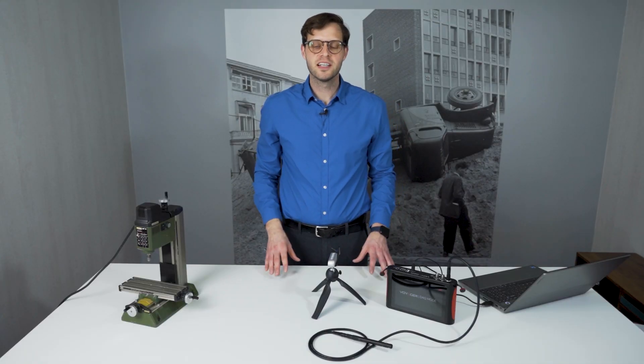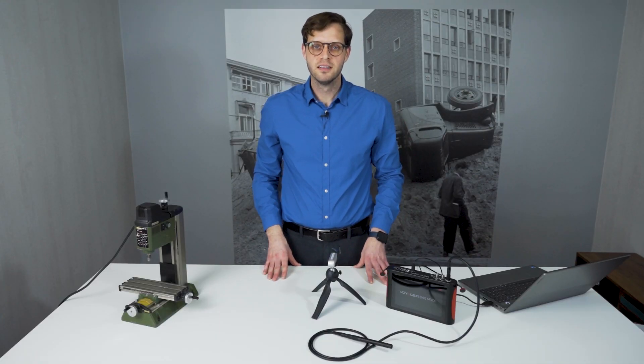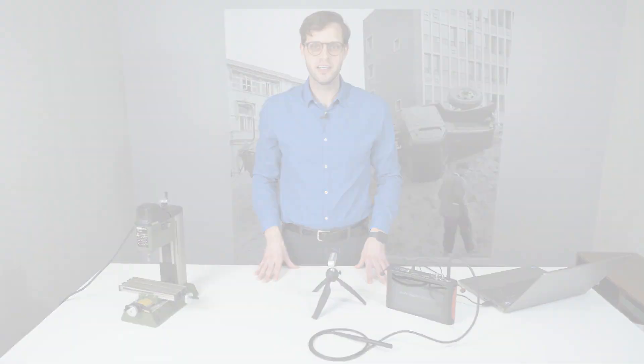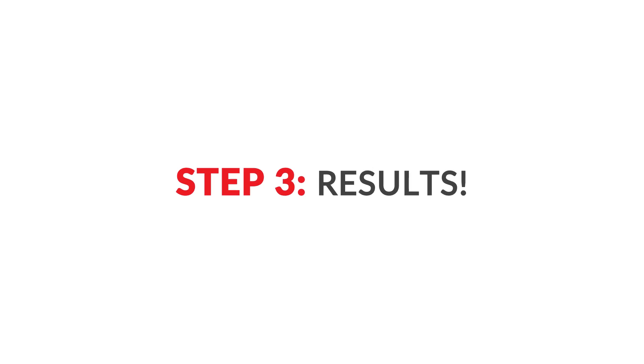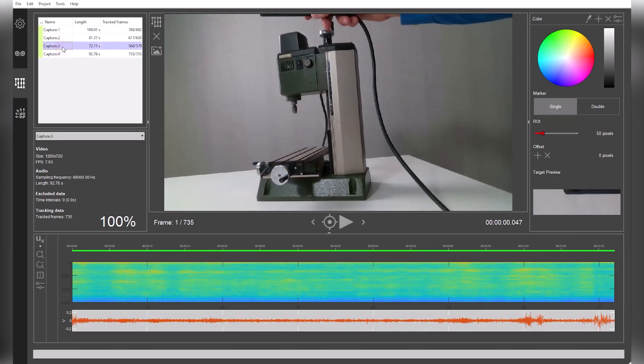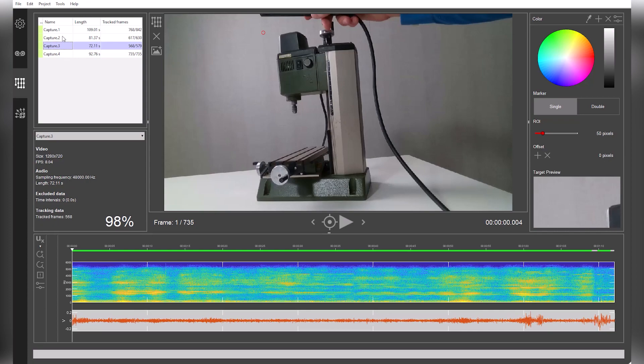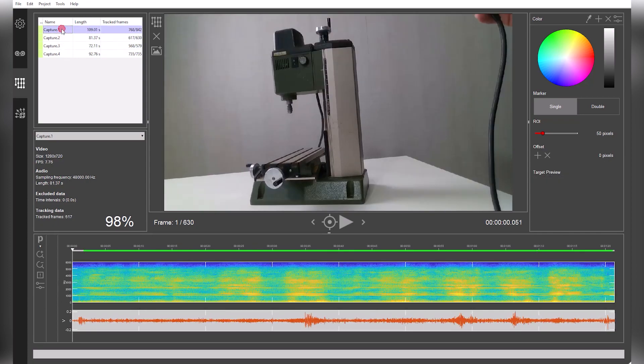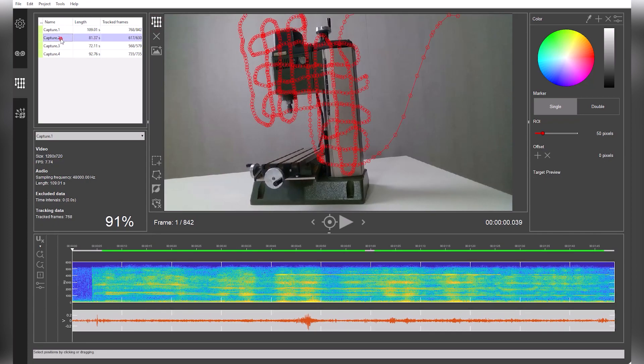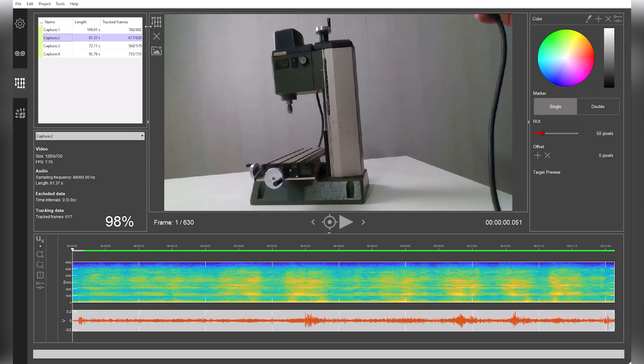Once all measurements have been completed, results are just a few clicks away. With the latest upgrade, the Tracking tab is no longer a required step, but can still be used for reviewing captured data, advanced post-processing, and exporting raw WAV files.